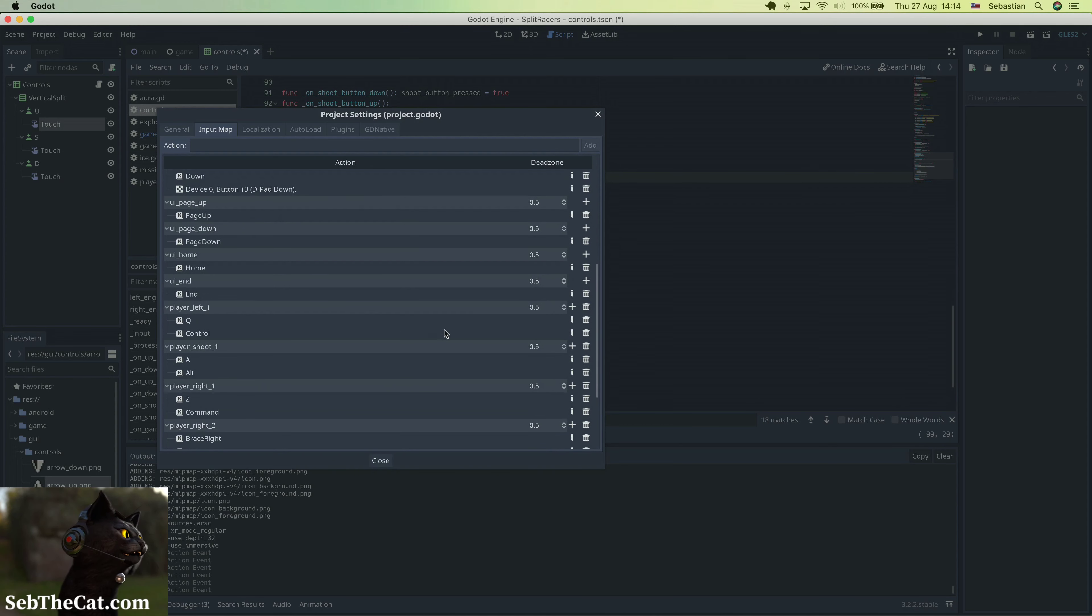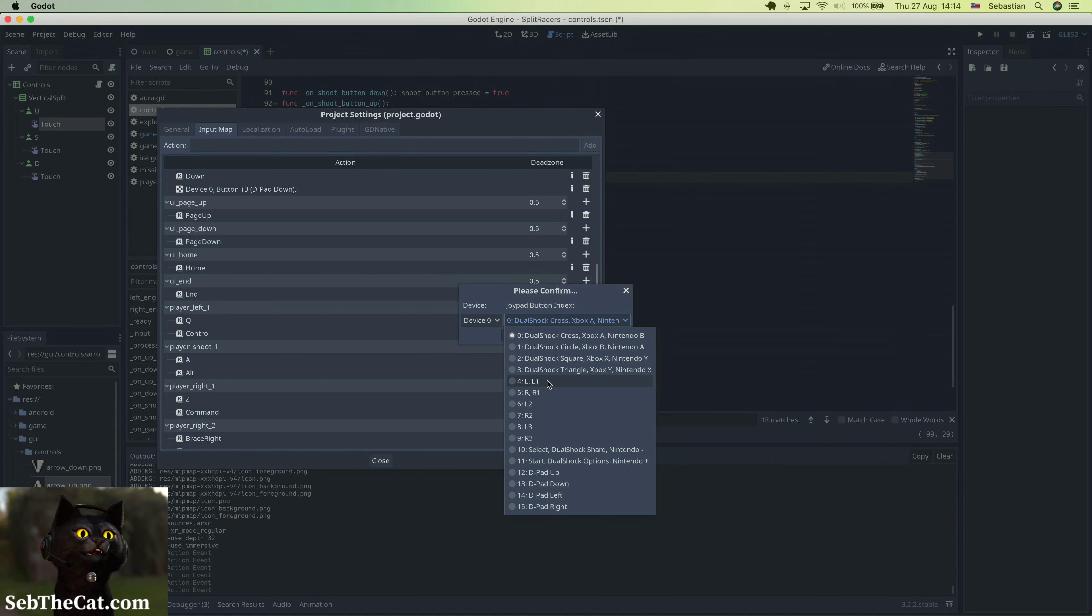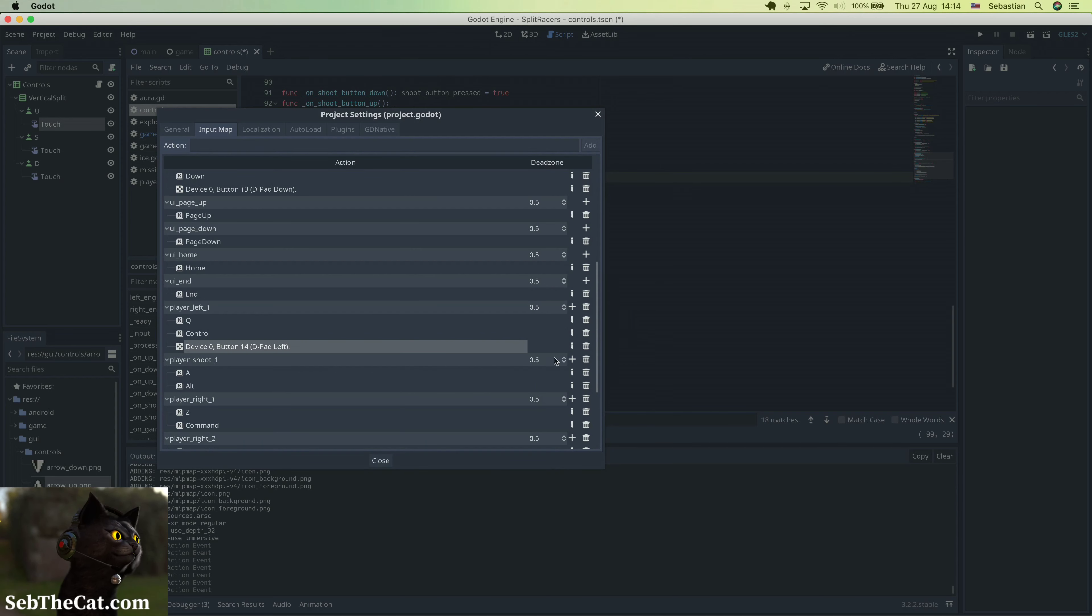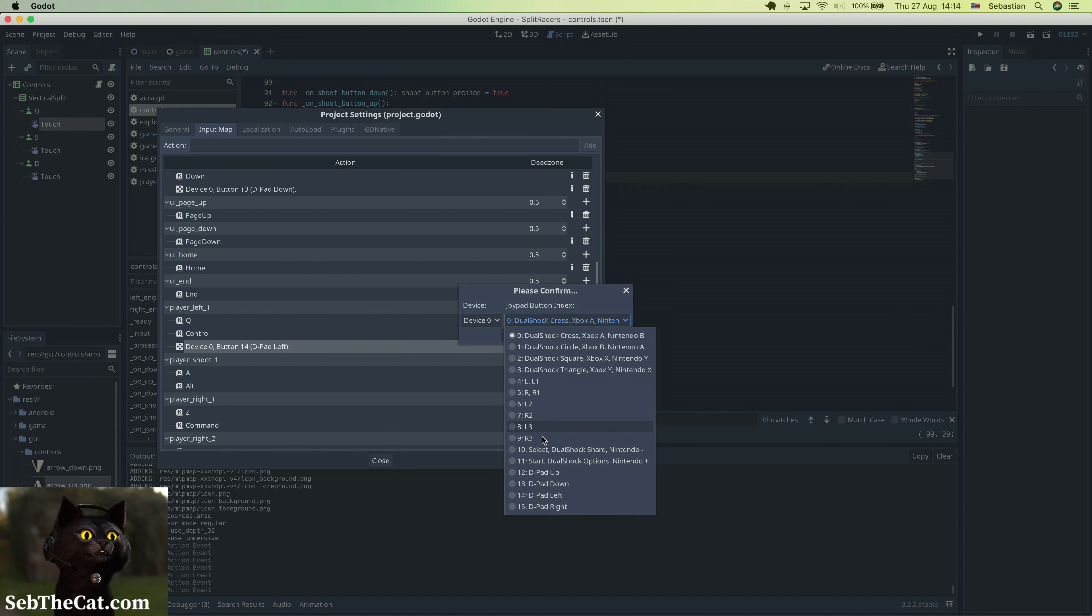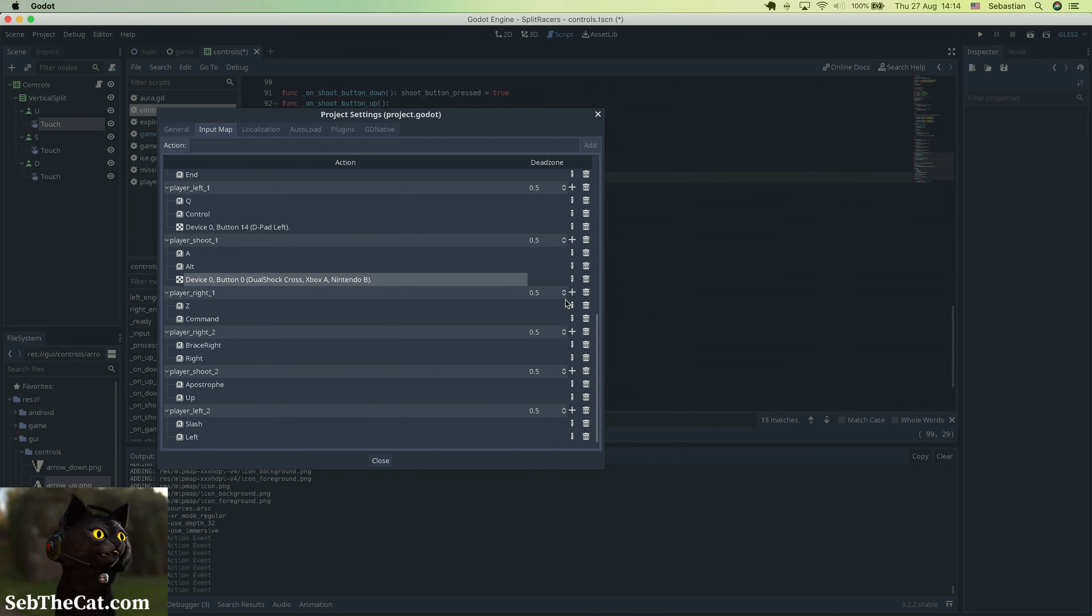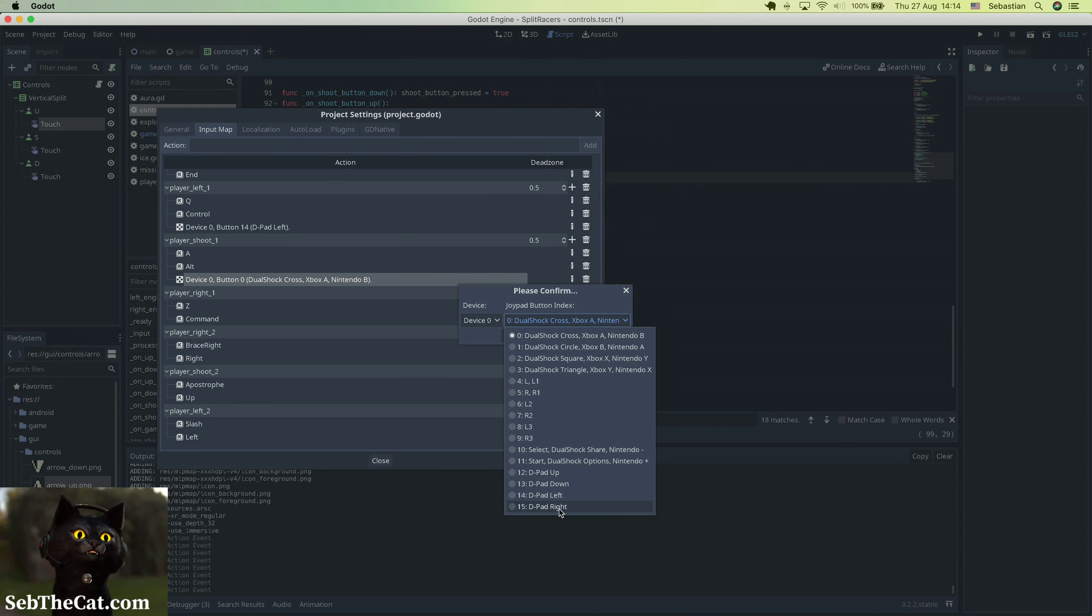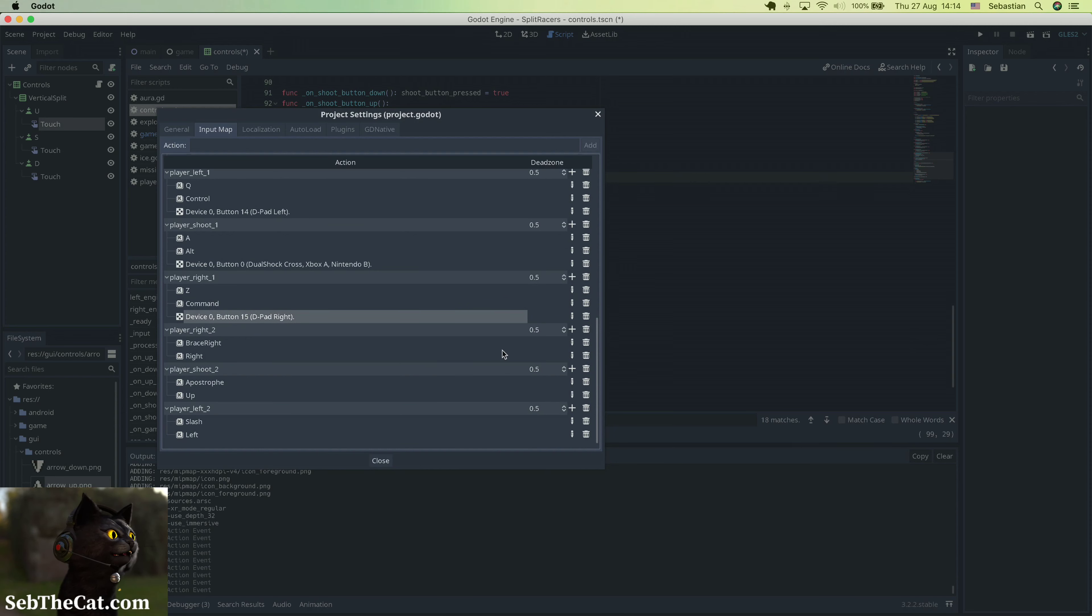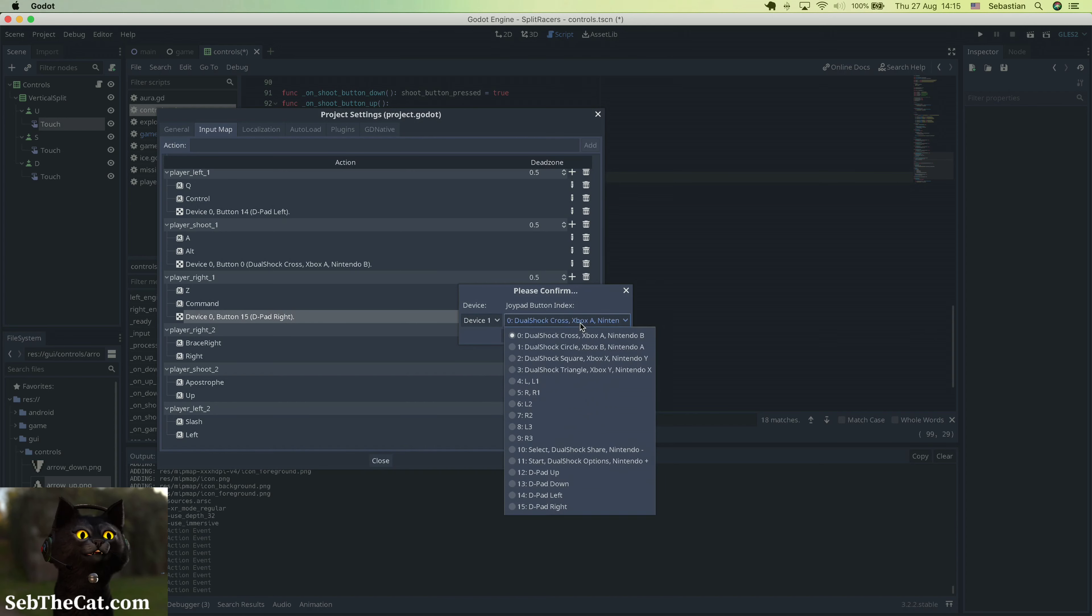While we're here, we may as well implement some joy buttons on device. So the player left is just going to be the d-pad left, player shoot is just going to be the X button, the cross button. The player right is going to be the d-pad right button. And for player two we do the same thing but we just set the device as device one.